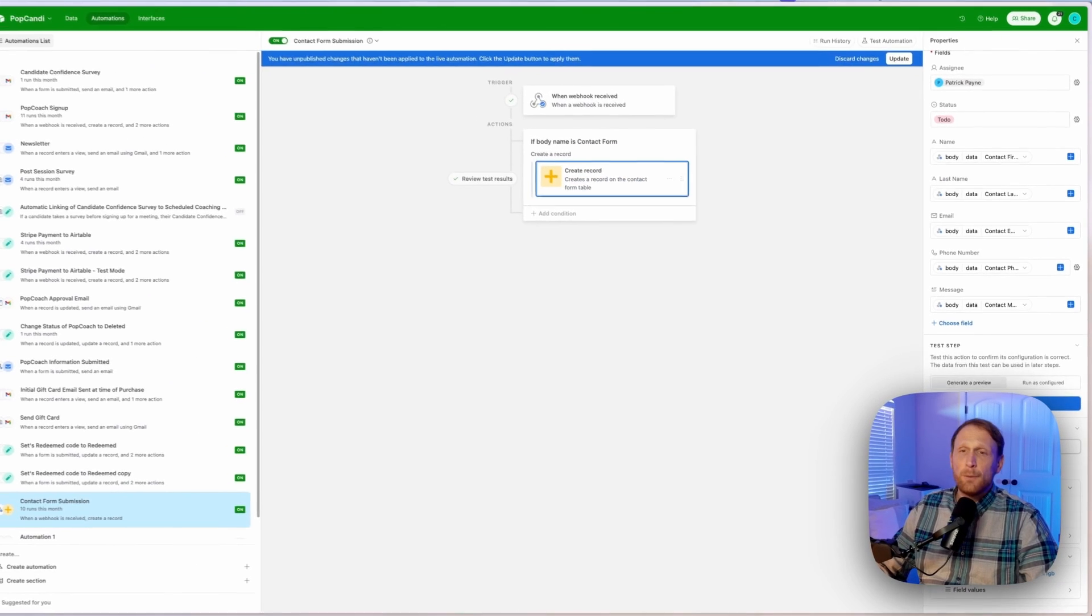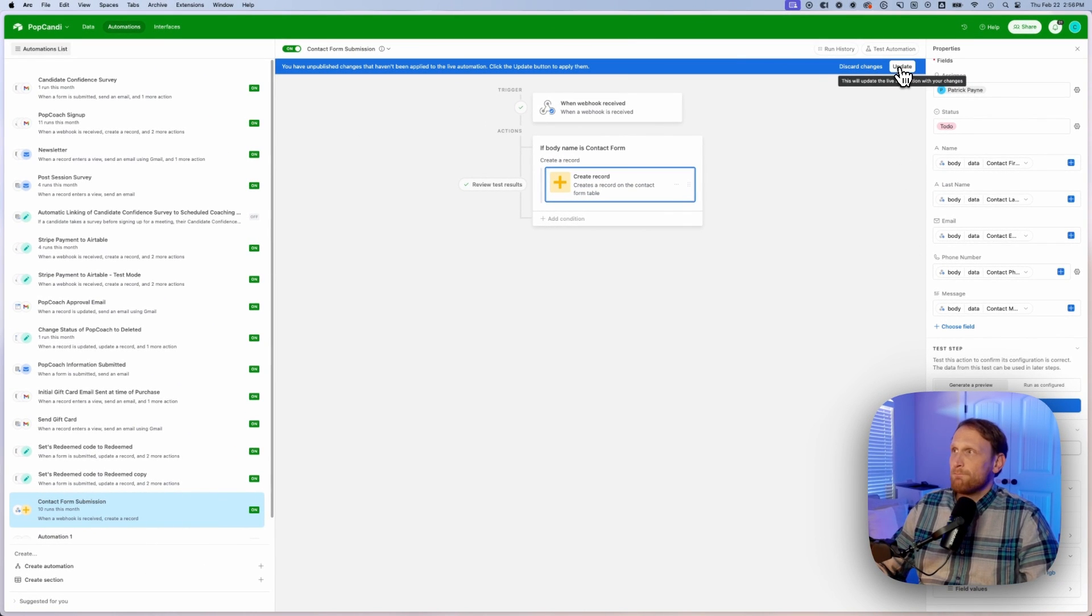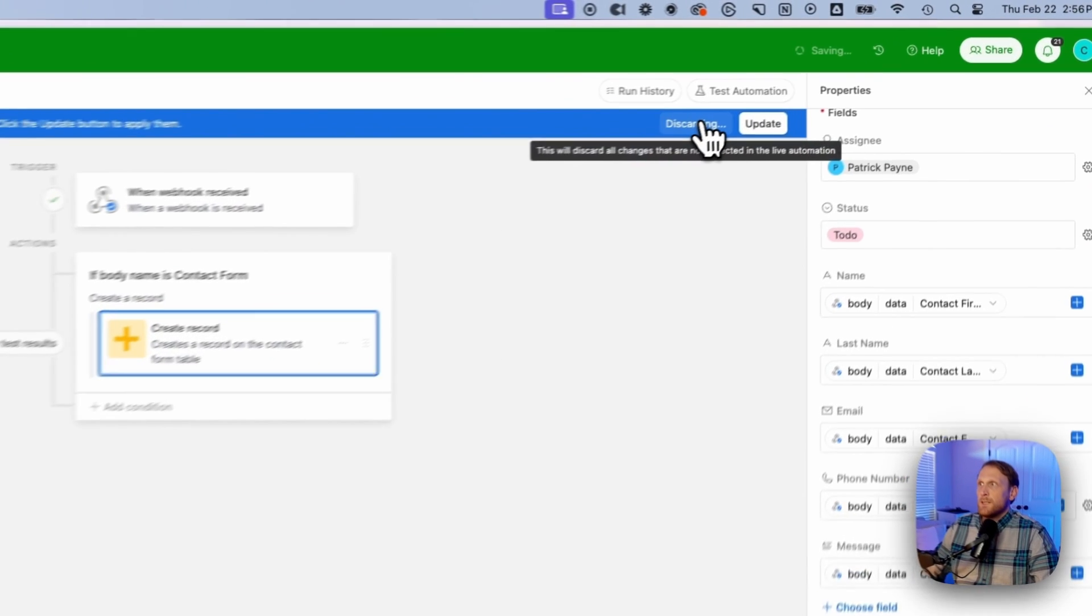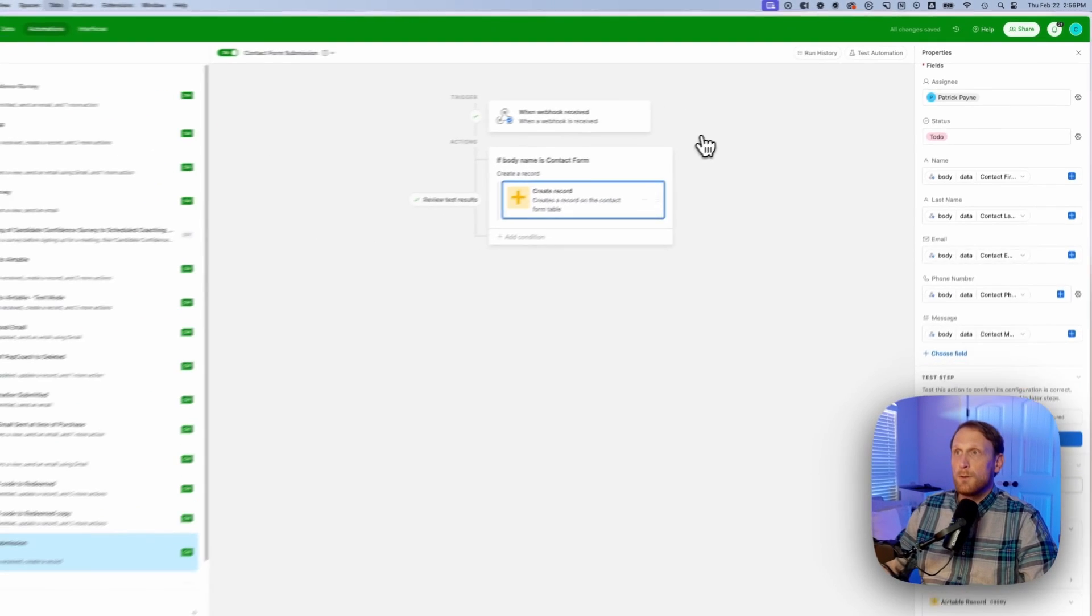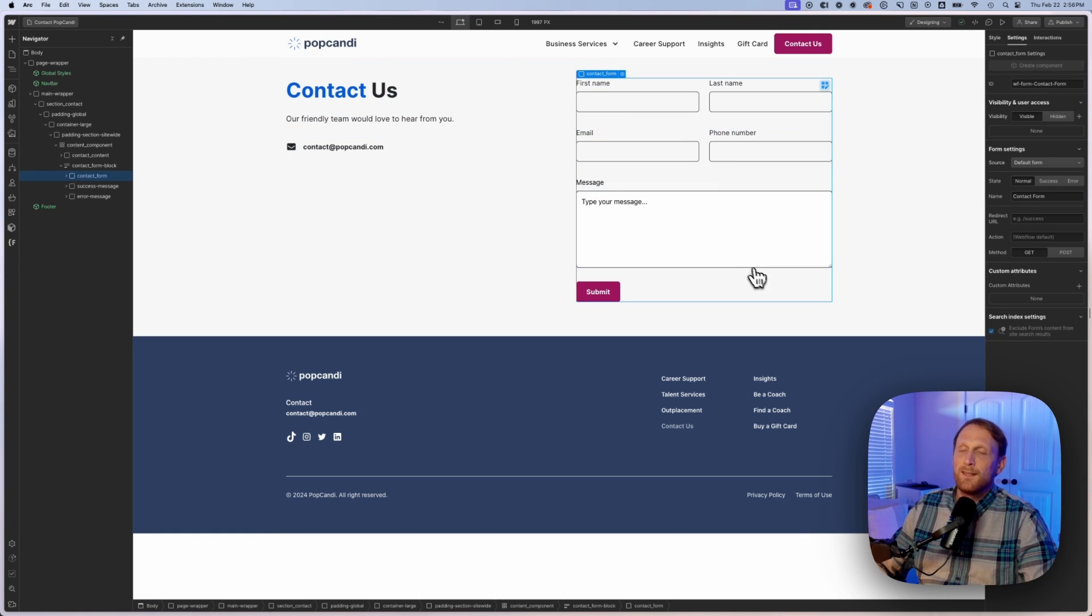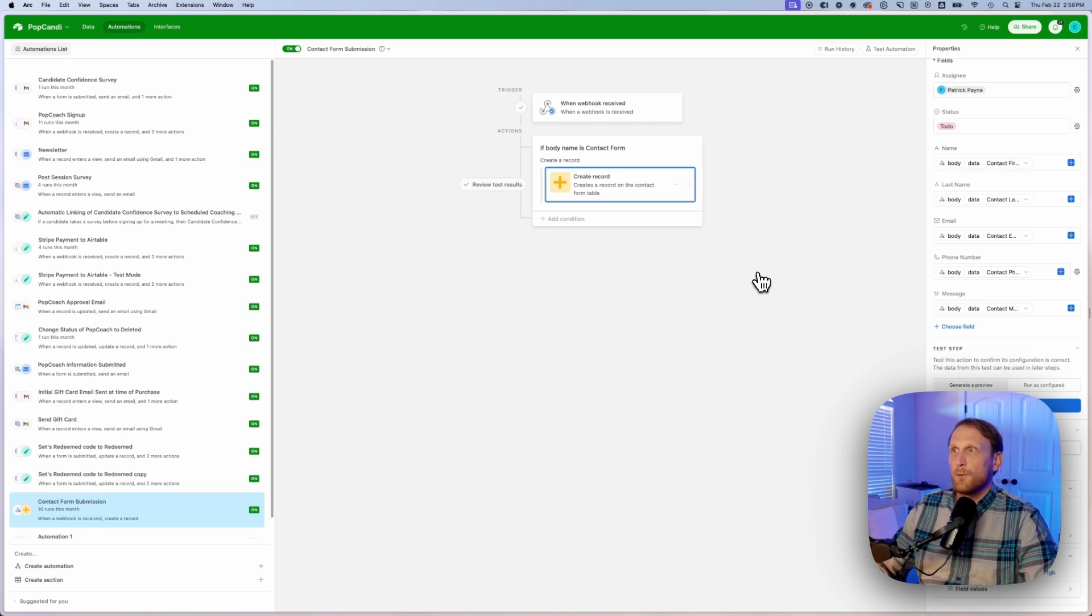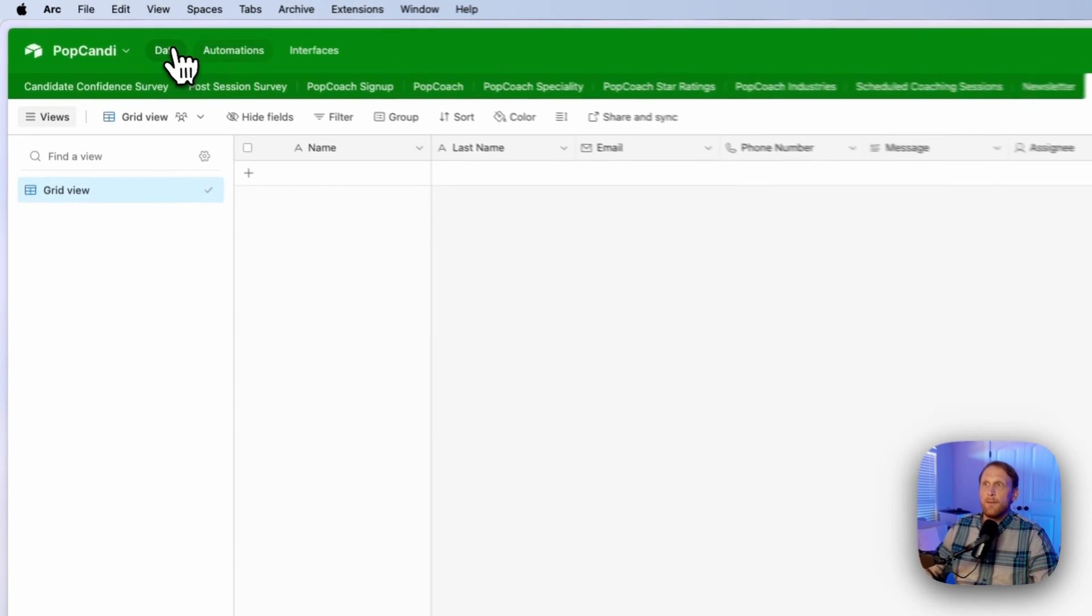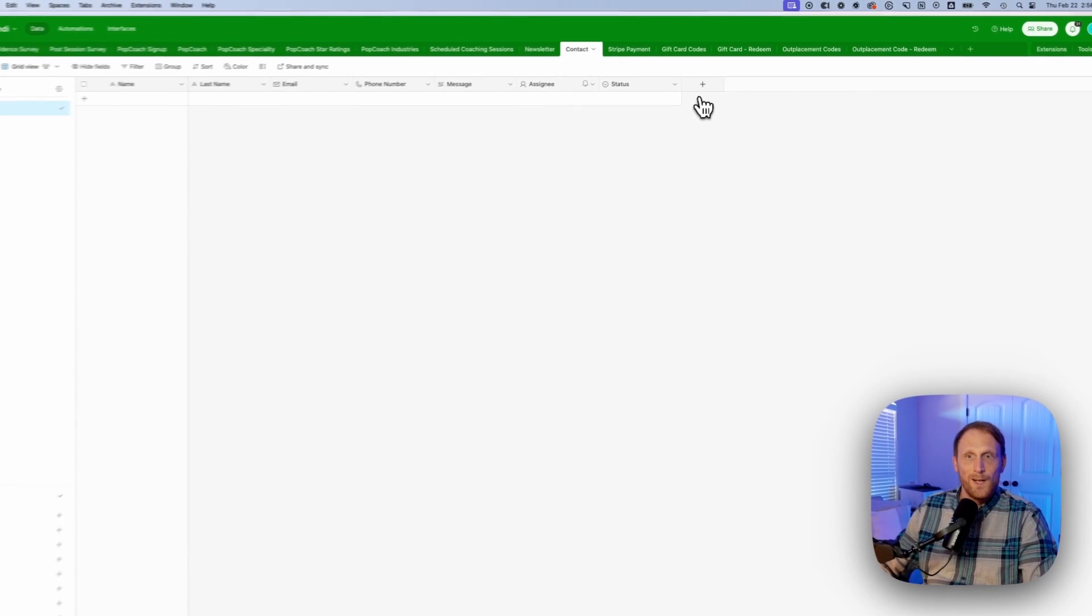And then after that you're pretty much set up. You would just save the changes, you would test the automation. And whenever someone then goes to your actual website and they submit the form, then that information is going to run through the webhook, it's going to run through here, and then it's going to spit that name out in this table right here.